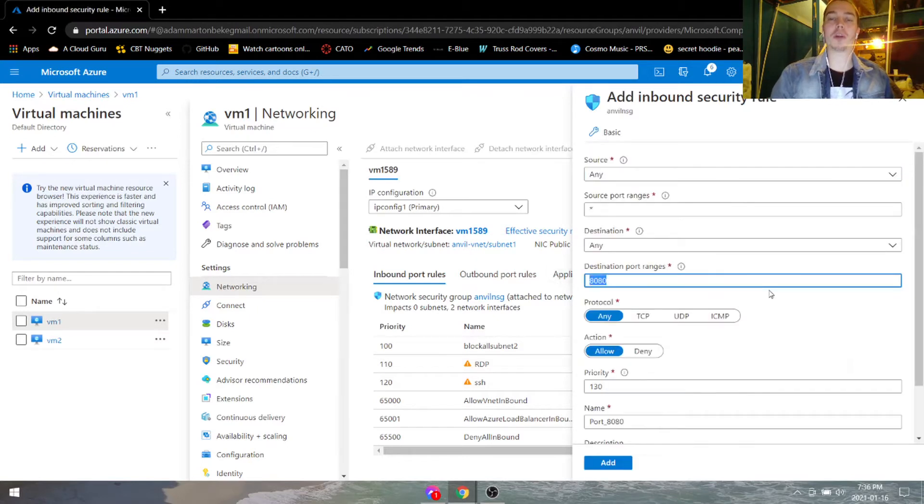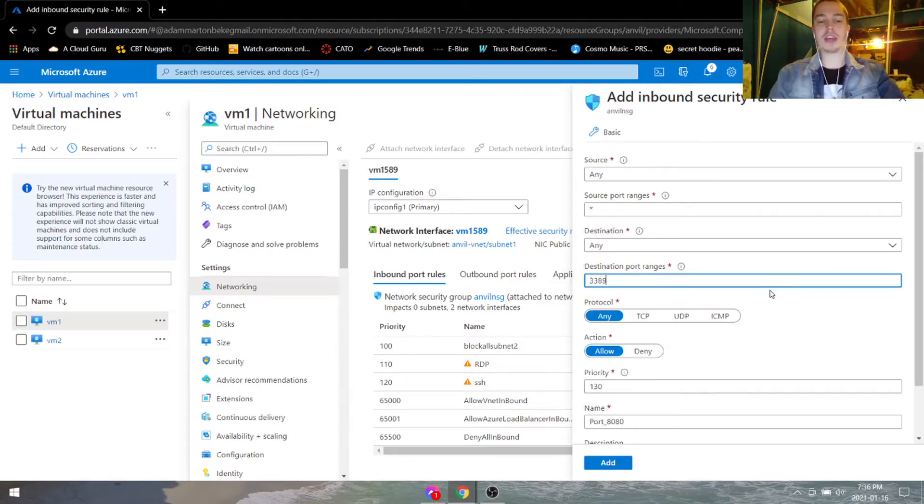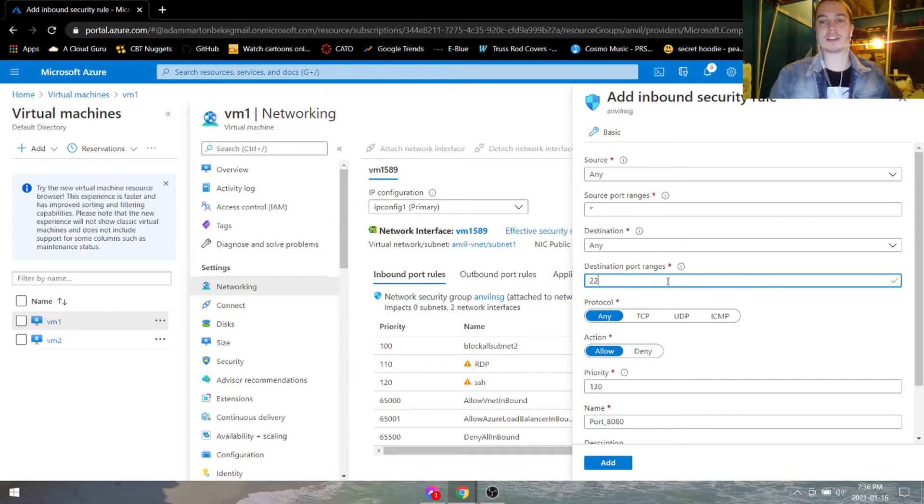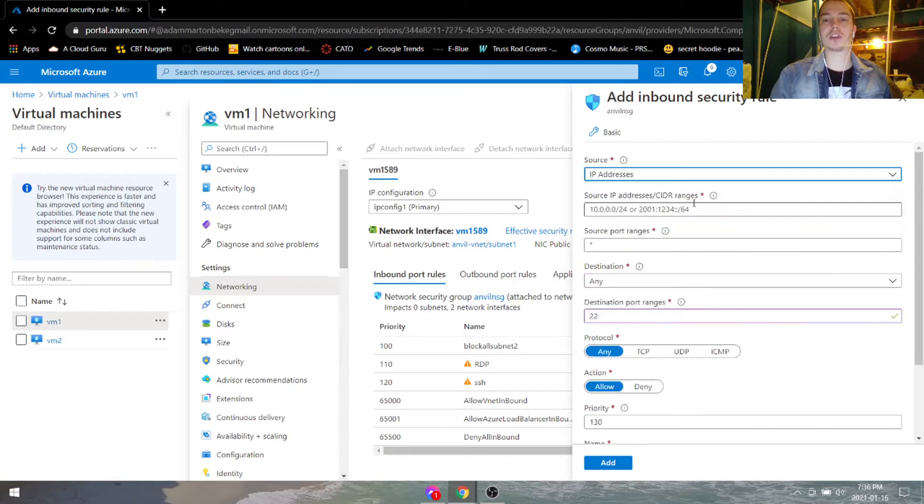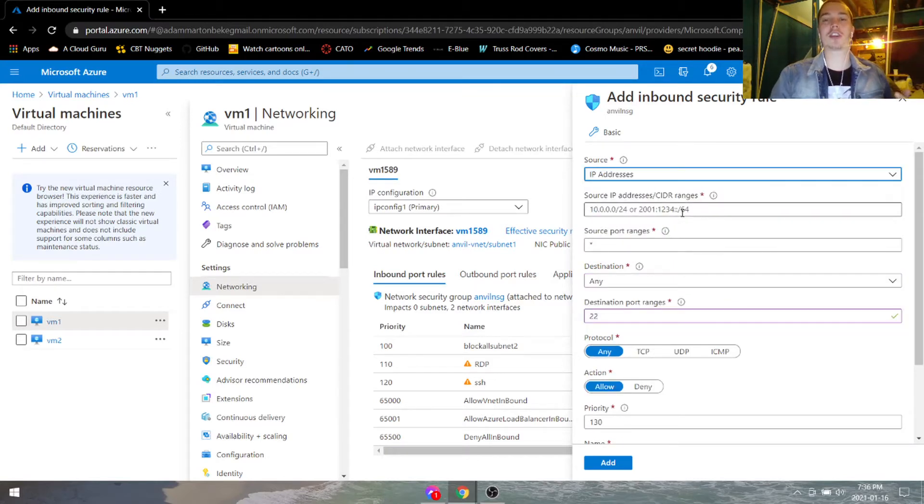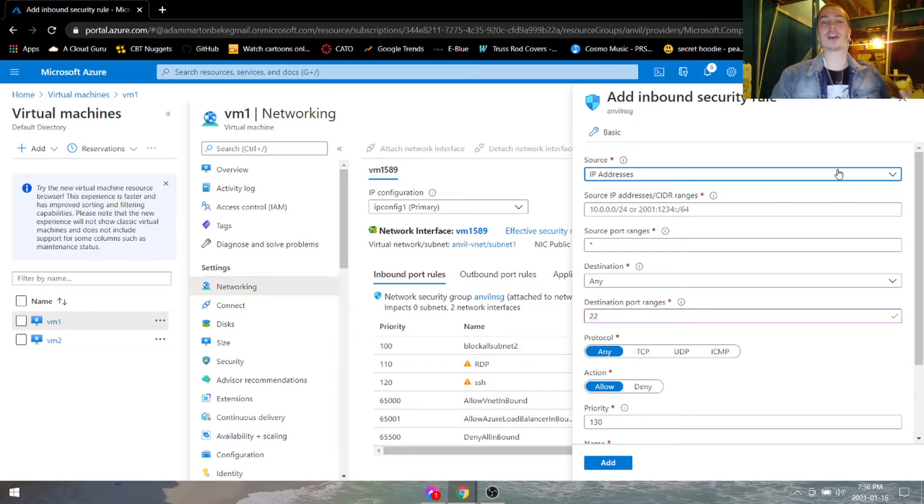If you want to open RDP, you'll have to do 3389 or 22 for SSH, and you can also change the source to make sure that it's more secure, that only certain subnets can RDP or SSH into this, so you can block all the other ones to mitigate attacks.